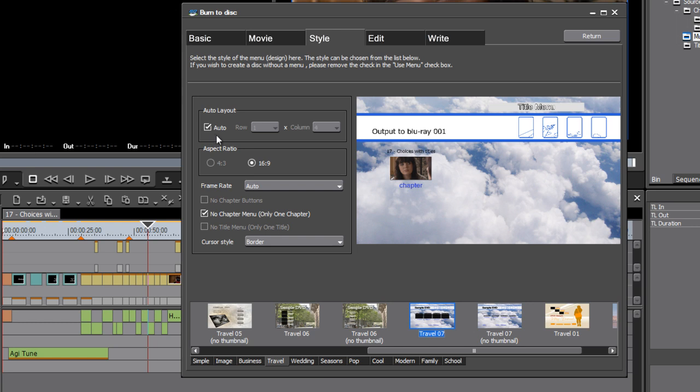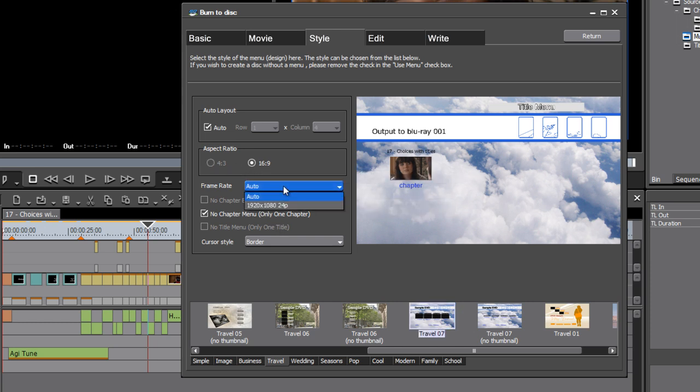And we've got some options on the left. I can choose whether to have an automatic layout when I've only got one item anyway, so it doesn't matter. The aspect ratio has to be 16 by 9 if it's a Blu-ray. Do I want to specify a change to the frame rate? Not really.